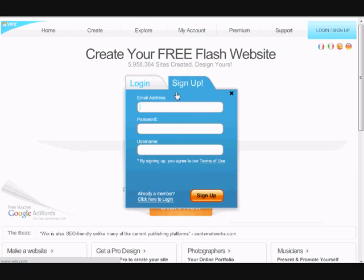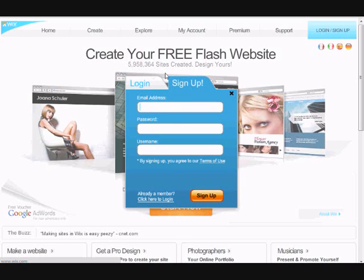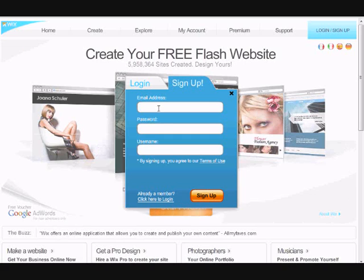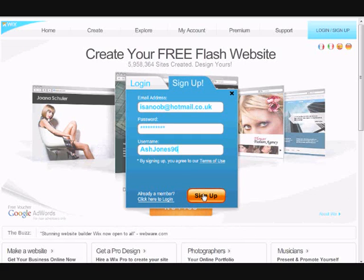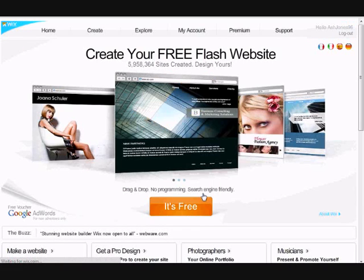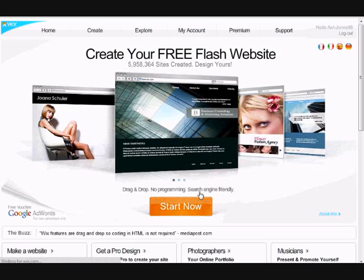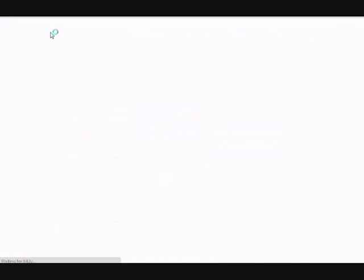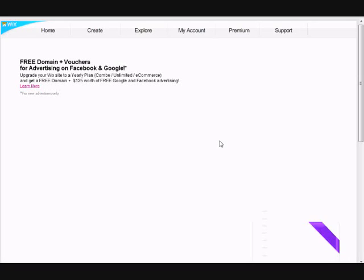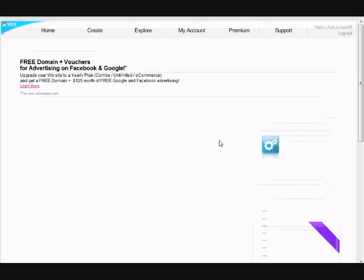When the site loads, press start. Then make sure the sign up tab is selected and type in your details. Press start then press begin.